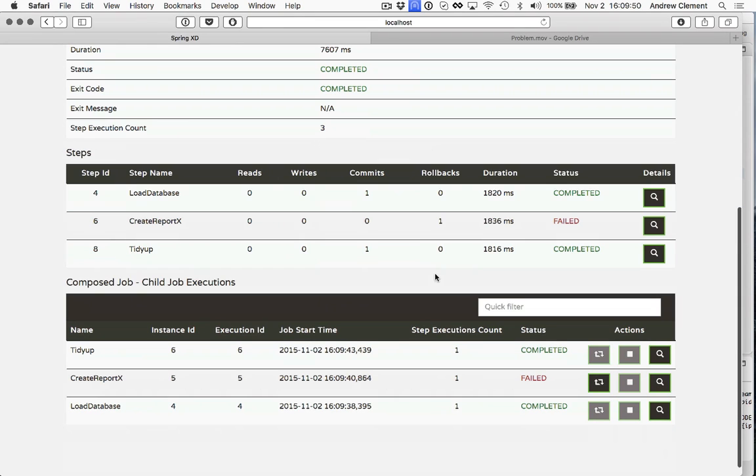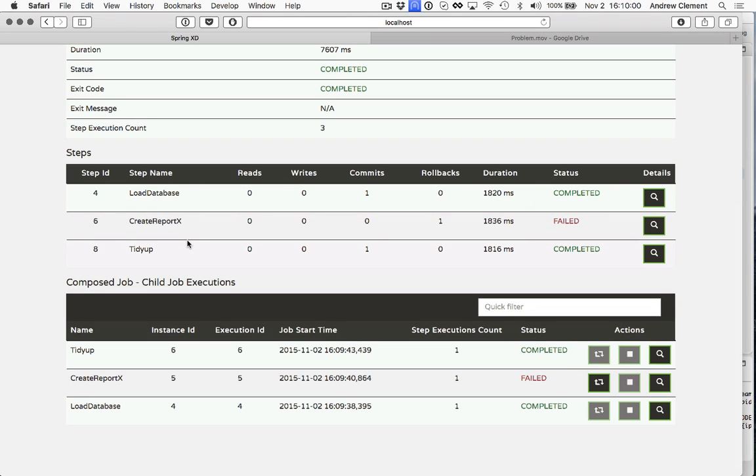Open it up. And you'll see what happened is, yep, the load database ran. That succeeded. Finished with completed. CreateReportX ran. Exit via failure. That caused us to take that transitional link to the tidy up job, which then completed normally. So there's no sign of the email report running.